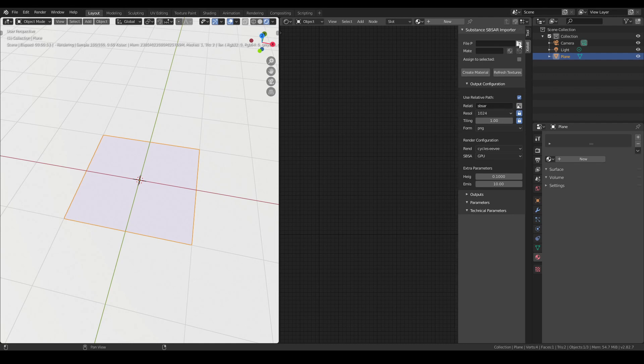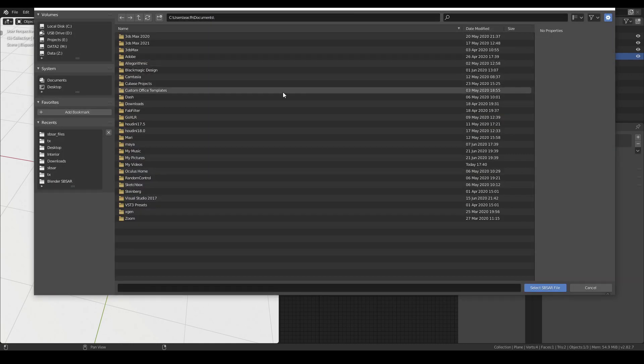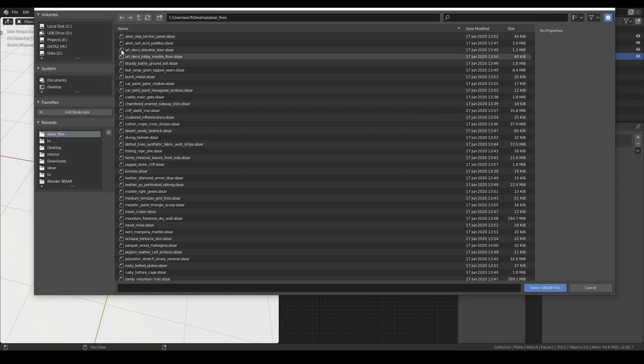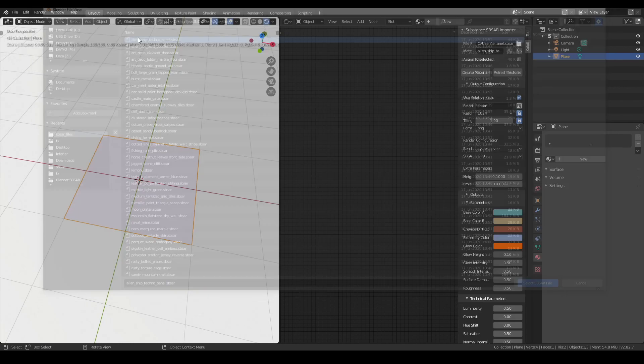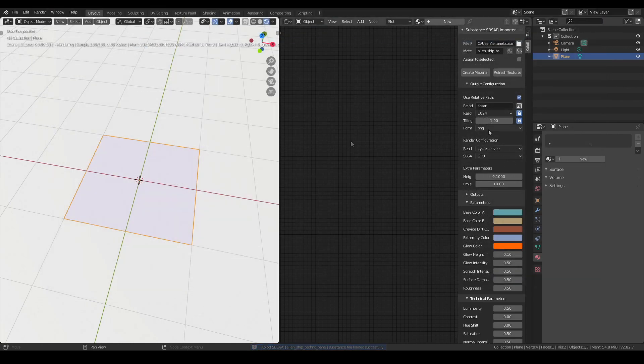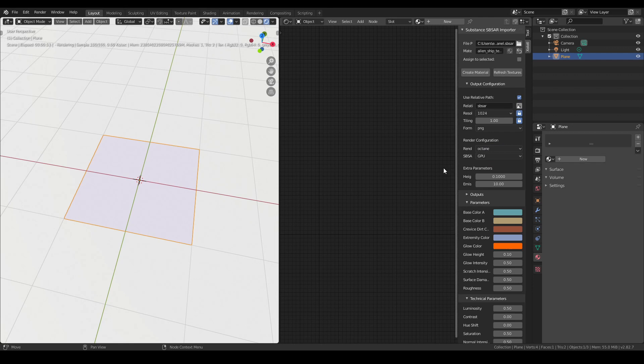So with the Live Update disabled, we select a Substance and set the render to Octane. Then we click Create.